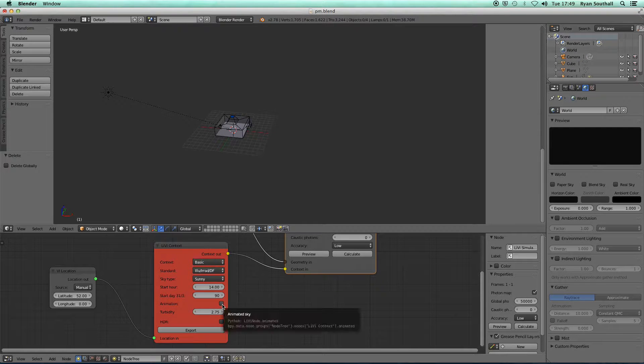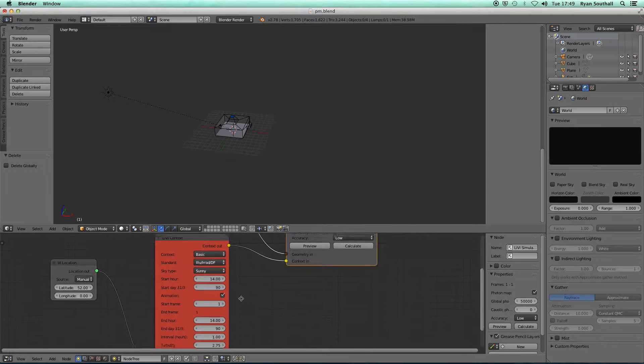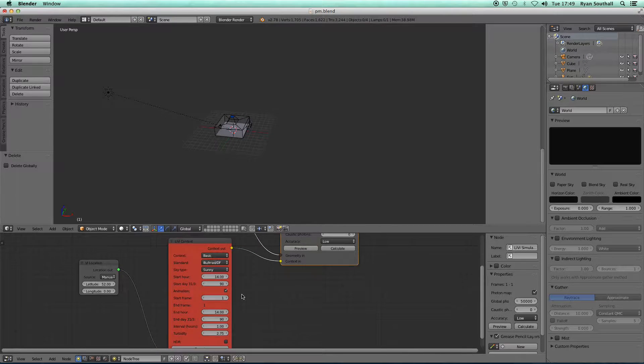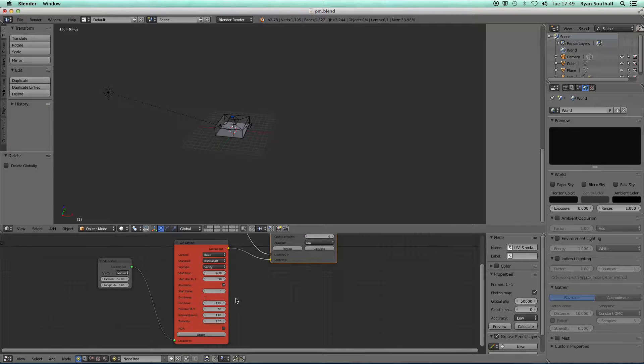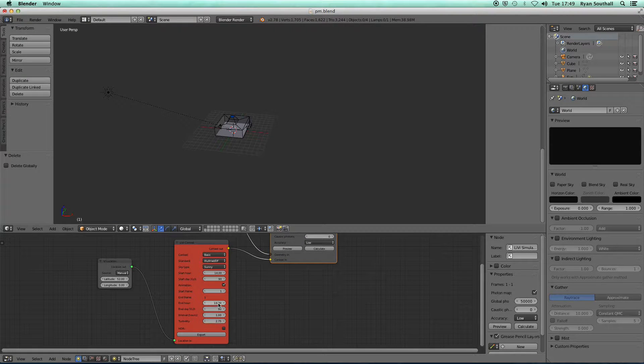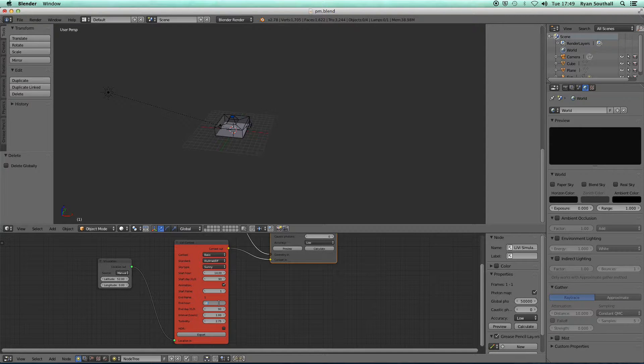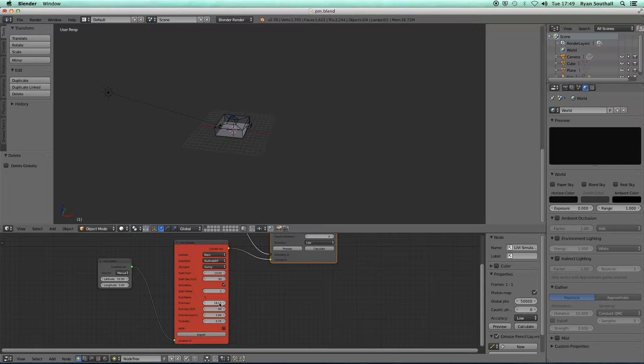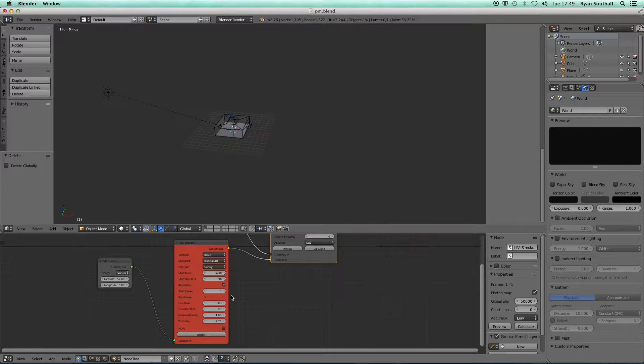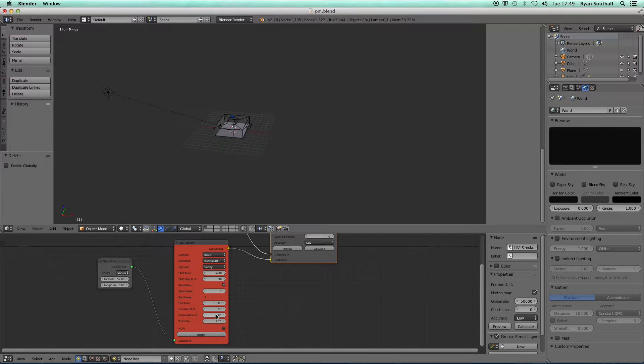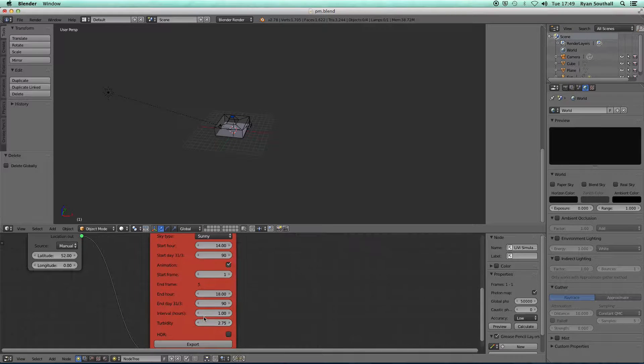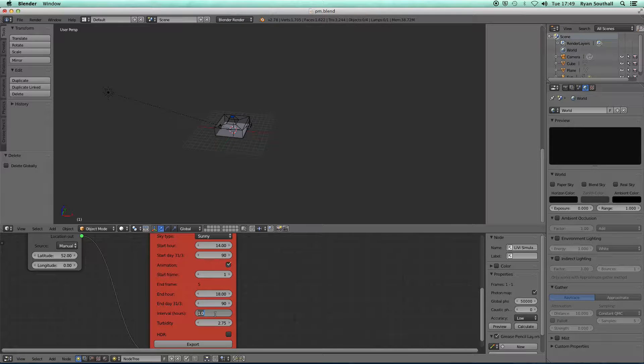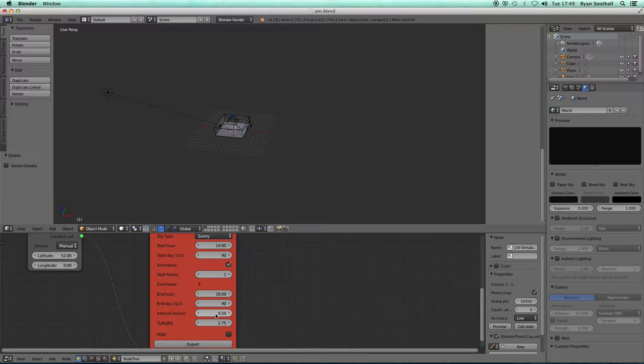I can turn on animation here and the context node now gives me the option to set the end hour. I might say 6 o'clock, and I might say how many simulations I want per hour, which is this interval hours selection. I might say 0.5, so I'm doing a simulation every half an hour.